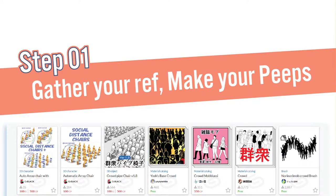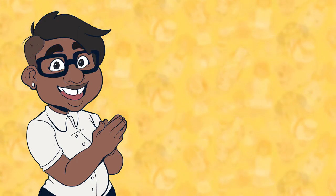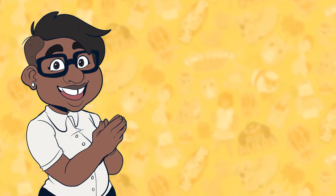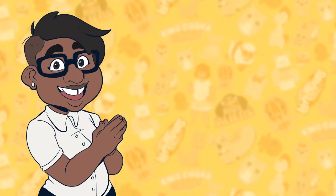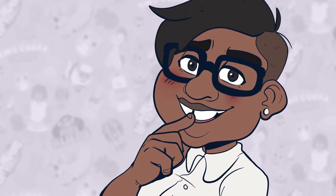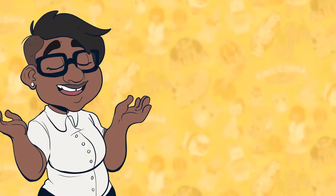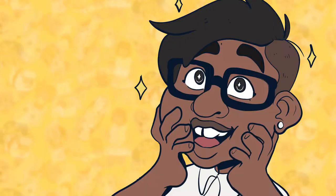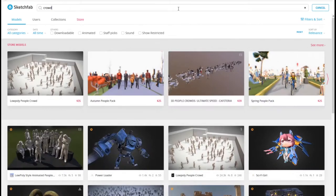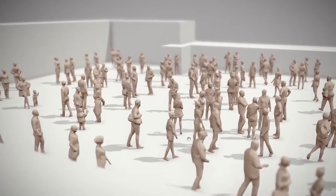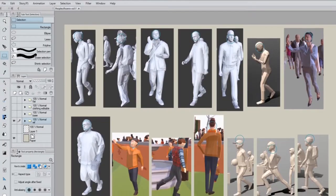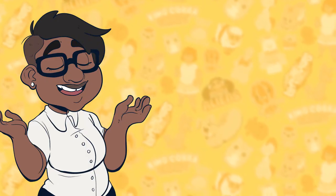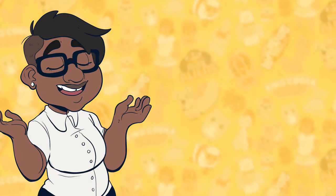Alright, so the first thing you want to do is actually make your people. When you make a brush in Clip Studio Paint, you have to make materials first. Basically, materials are like individual assets that you can use to make up your brush. Now, I know when it comes to people walking, my skills are kind of shoddy at best. So one thing I recommend doing is going and getting reference. To find that reference, I went to my favorite website, Sketchfab.com. The cool thing about Sketchfab is that you can rotate your models everywhere, so if you need a different angle, you can use that. I went and screenshotted a bunch of different people and that's what I'm using for my reference.